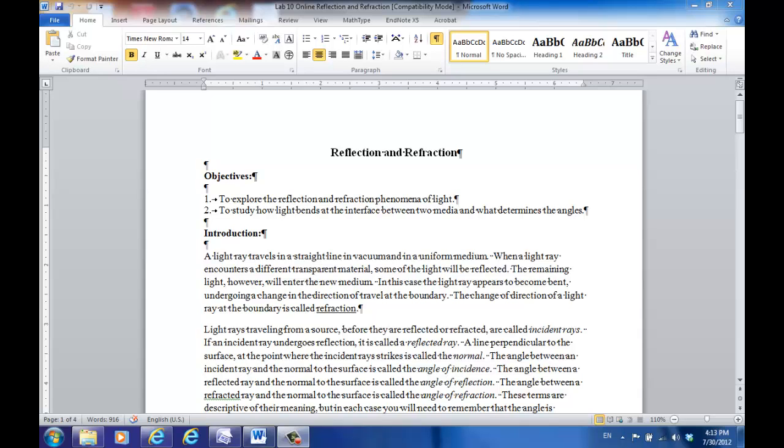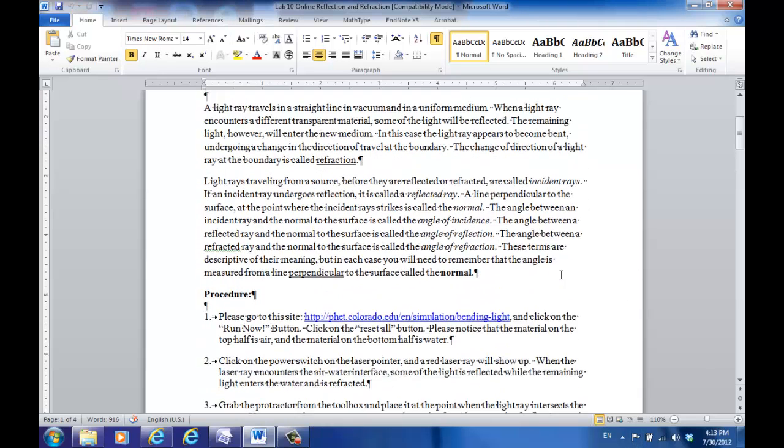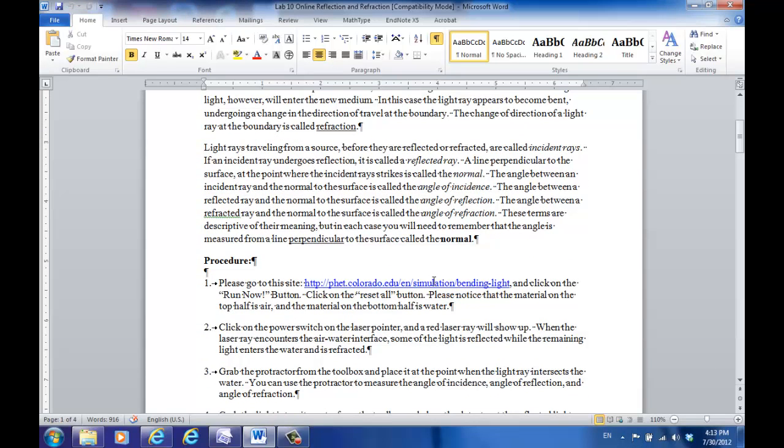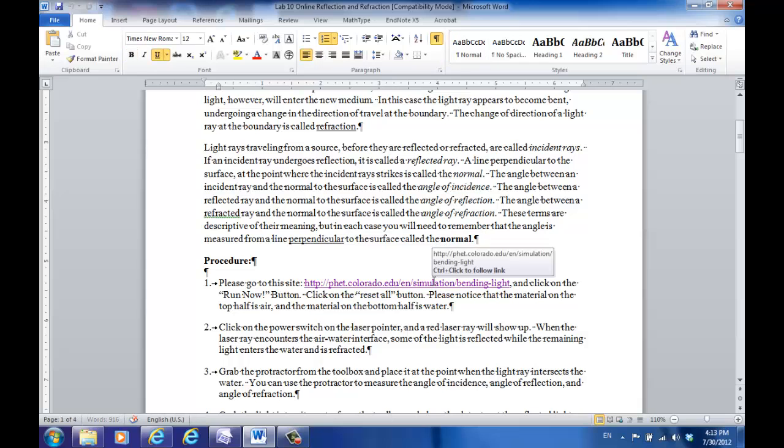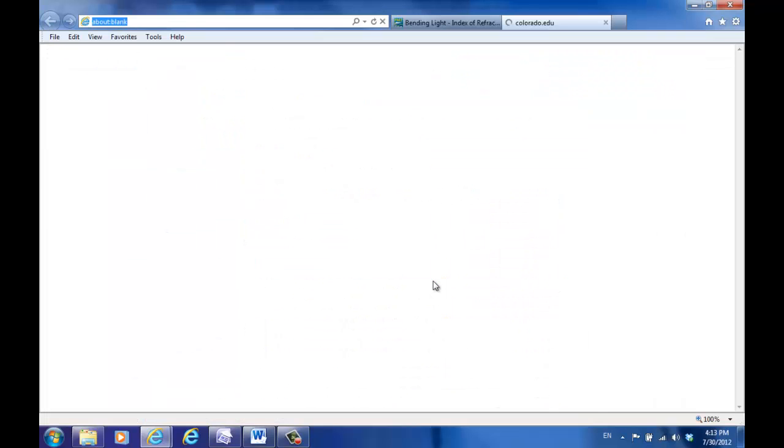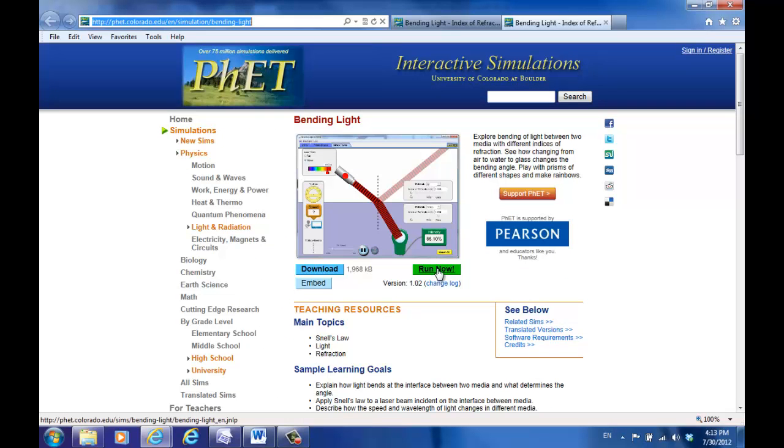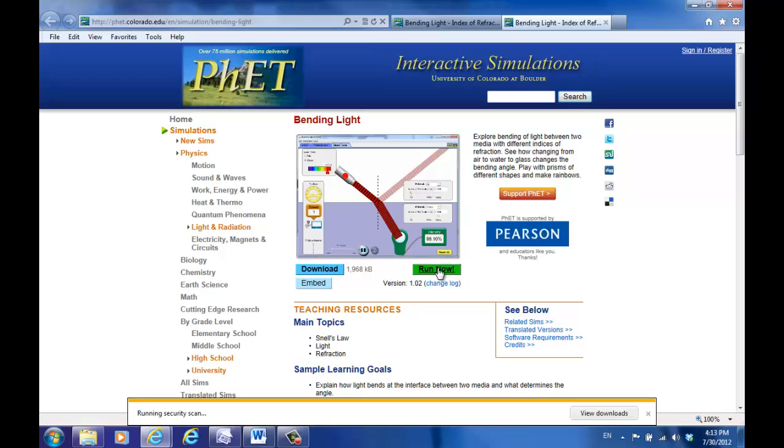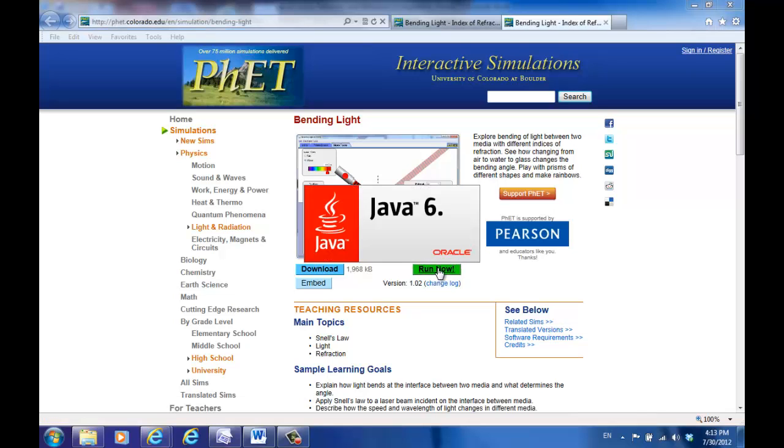Hello everyone, this is Jian Peng, and in today's instruction I'm going to show you how to perform the last lab of this summer session: reflection and refraction of light. Just as usual, go to the simulation website, click on run now, and it will start the simulation.